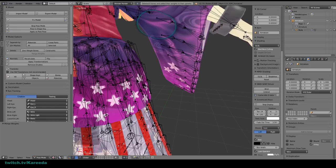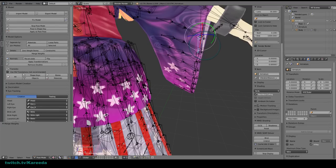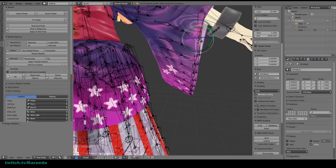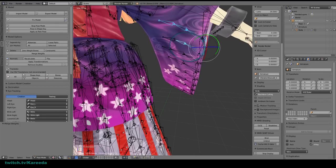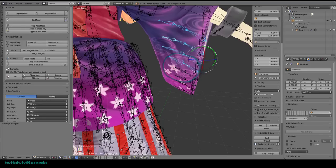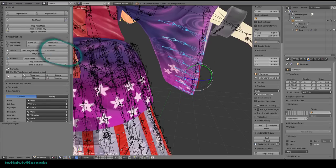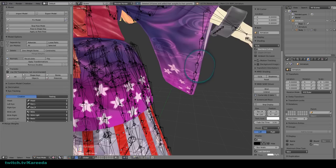What Merge Bones does is it takes the bone weights of those selected bones and puts them into the parent bone so they both share that weight. In the end I want to make this sleeve be only one dynamic bone if possible. So I'm going to grab every single bone on this part and merge those into the sleeve bone.